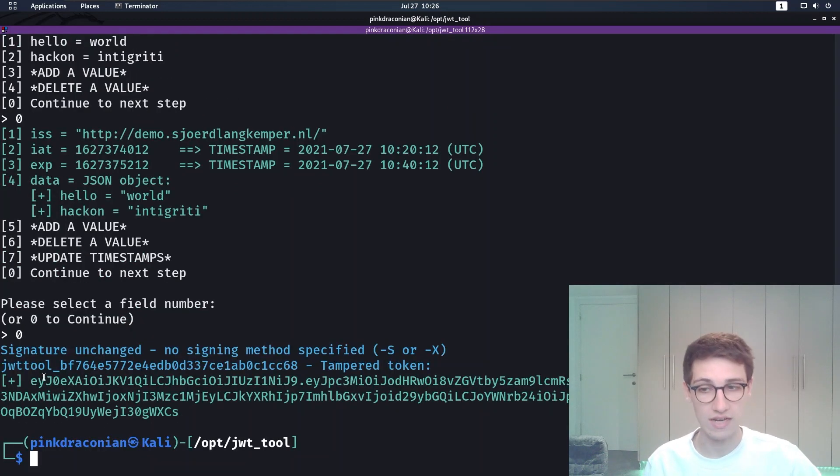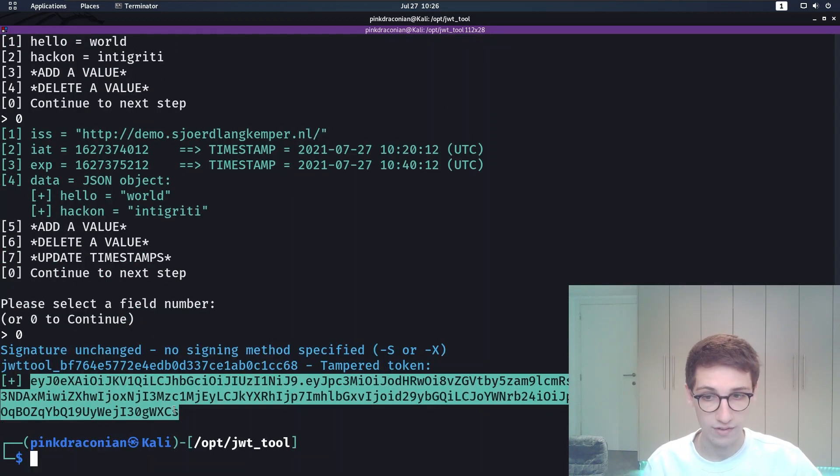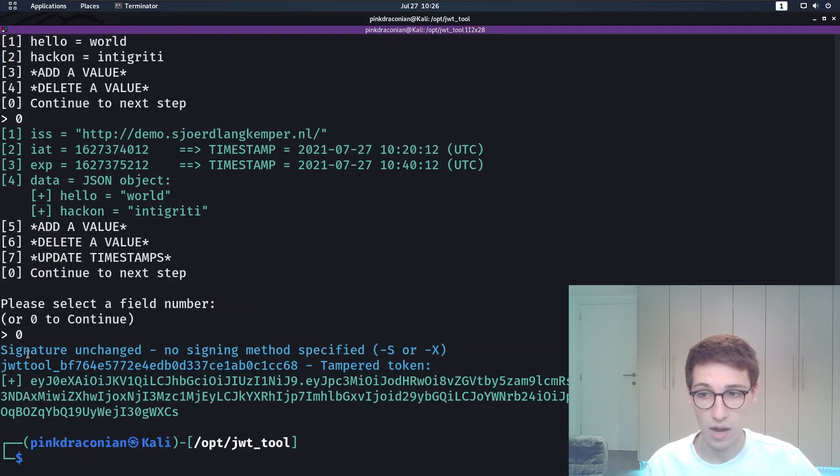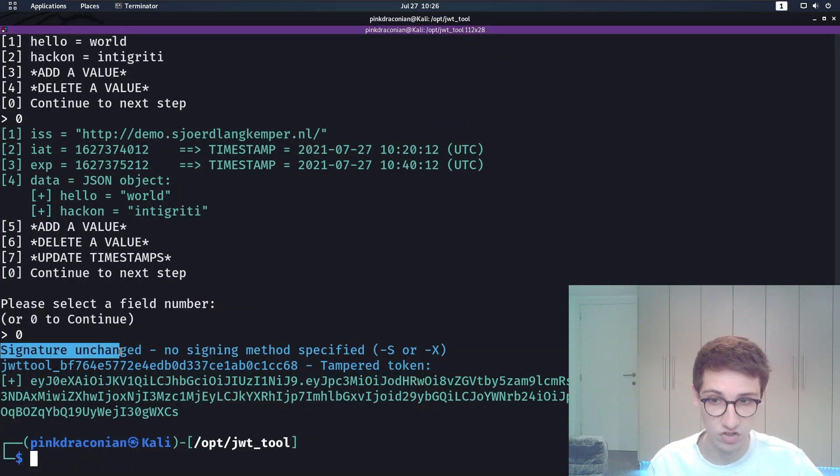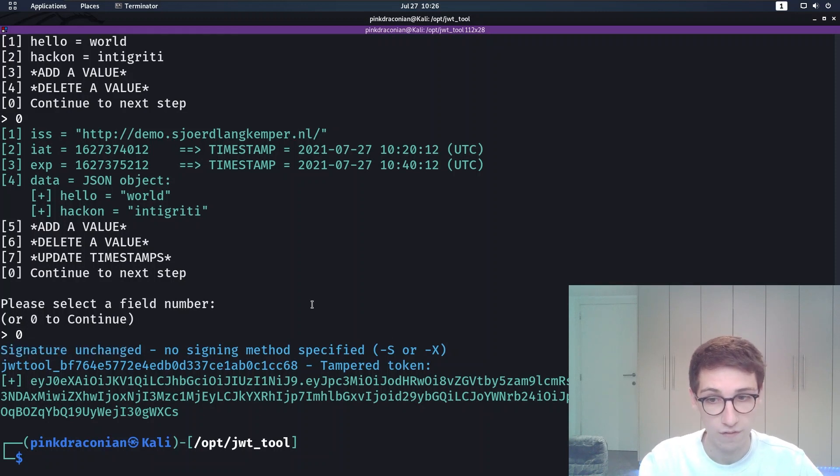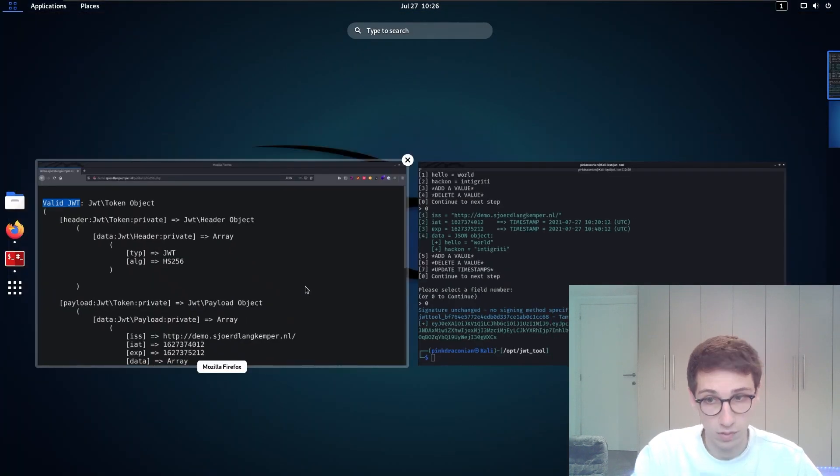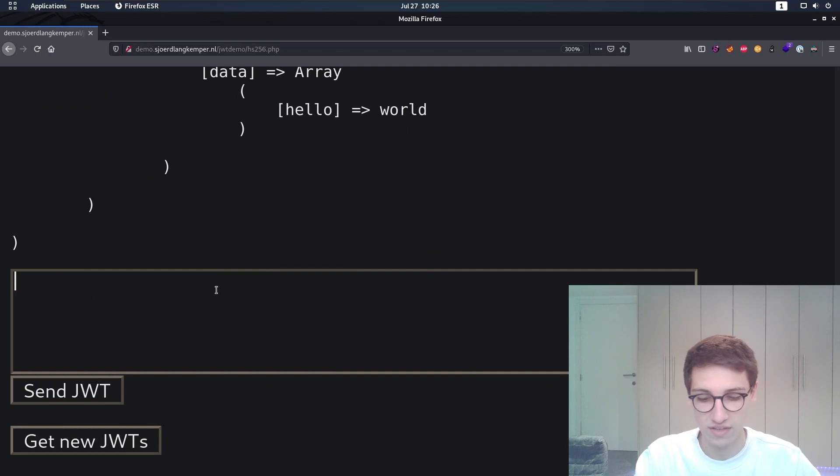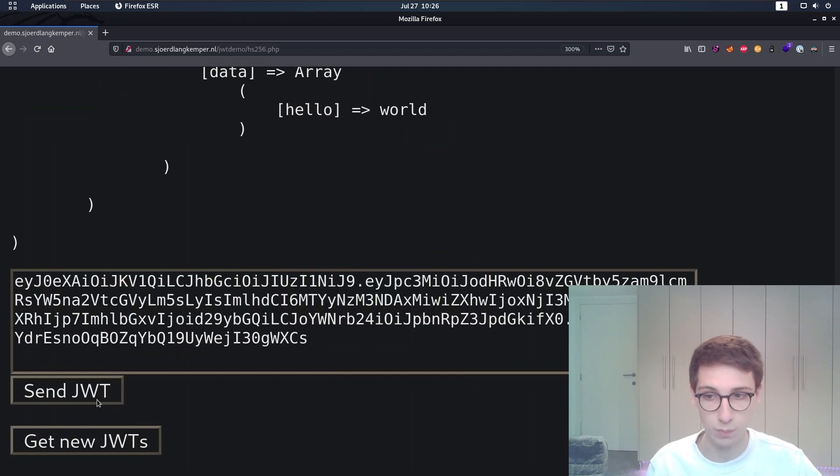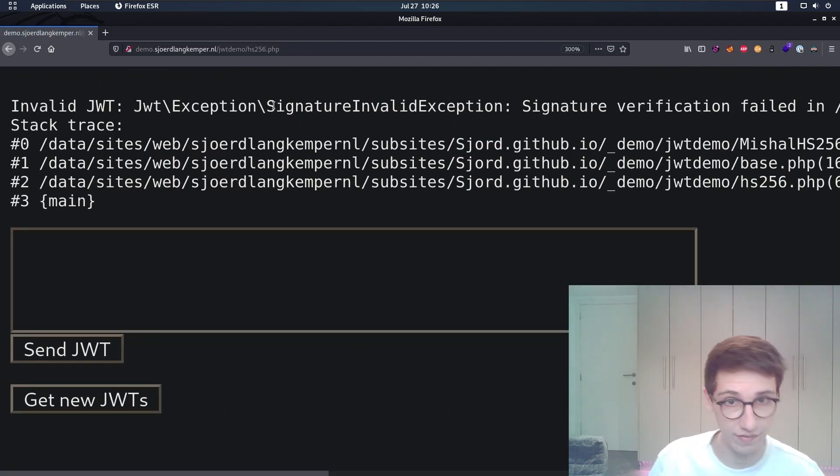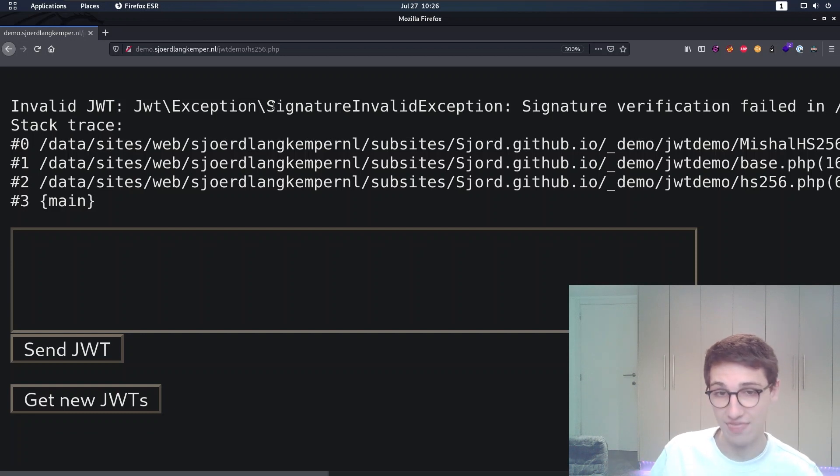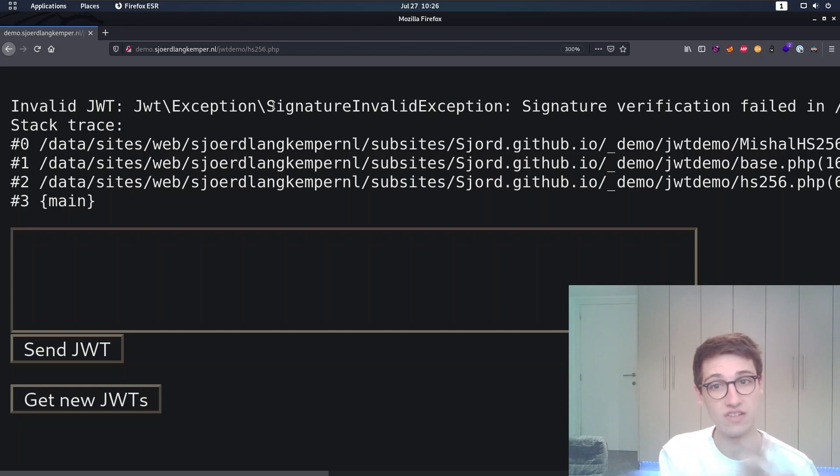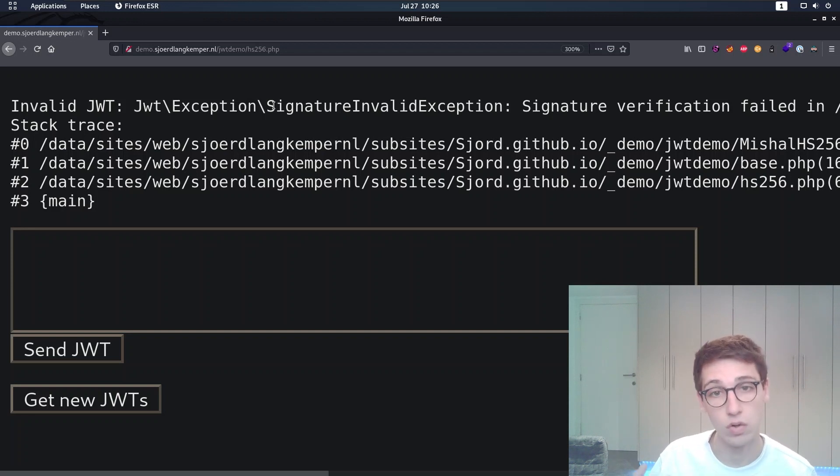So then I will continue. That gives us a token back where these values have been changed in the payload. However, it says signature unchanged because we didn't supply a method for signing. Let's see what happens when we submit this newly created token. We get a signature invalid exception. That is what we expected obviously, because we changed the data but we didn't change the signature.